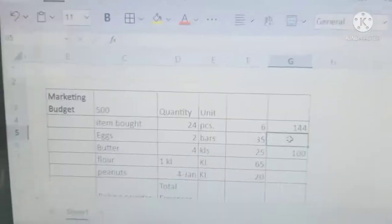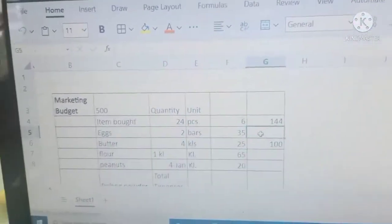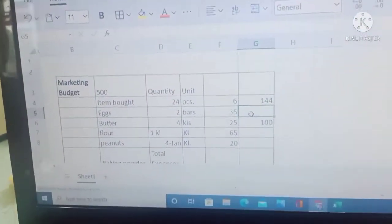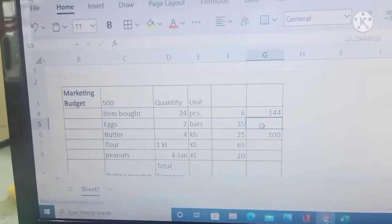Let's do it. We're going to create or calculate the expenses bill using the formula of the spreadsheet. We're going to create a formula here.